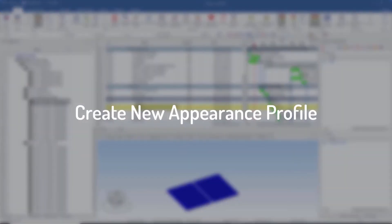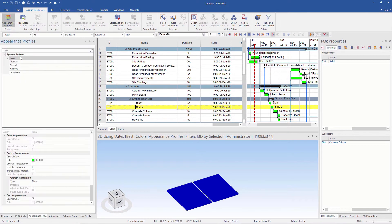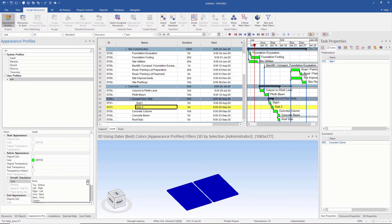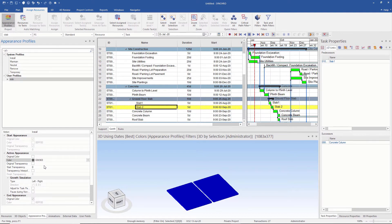Appearance profiles provide an indication of how a particular resource is used in a Synchro project. To create a new appearance profile, I go to the Assign Resource tab and then Appearance Profile. I create a new appearance profile by right-clicking and then Add. I give it a name called Slab. We can see various options related to appearance. I change the growth simulation, which controls the animation during construction to give a realistic view. I select the option Left to Right and choose the color. Note that Slab is the active appearance profile now.